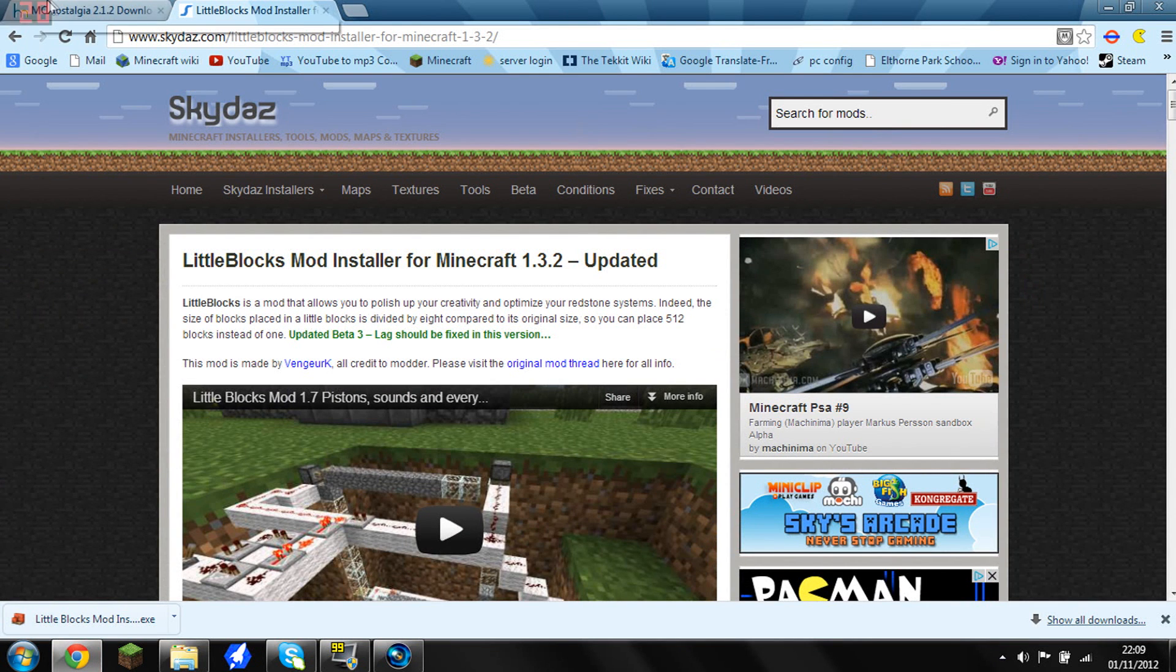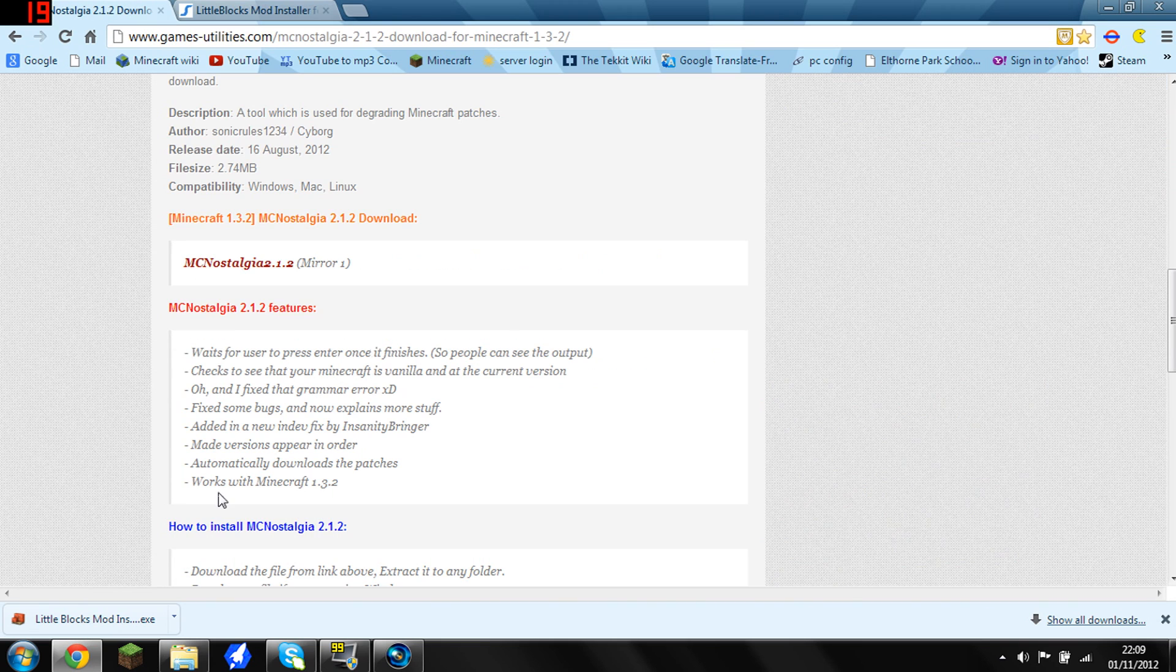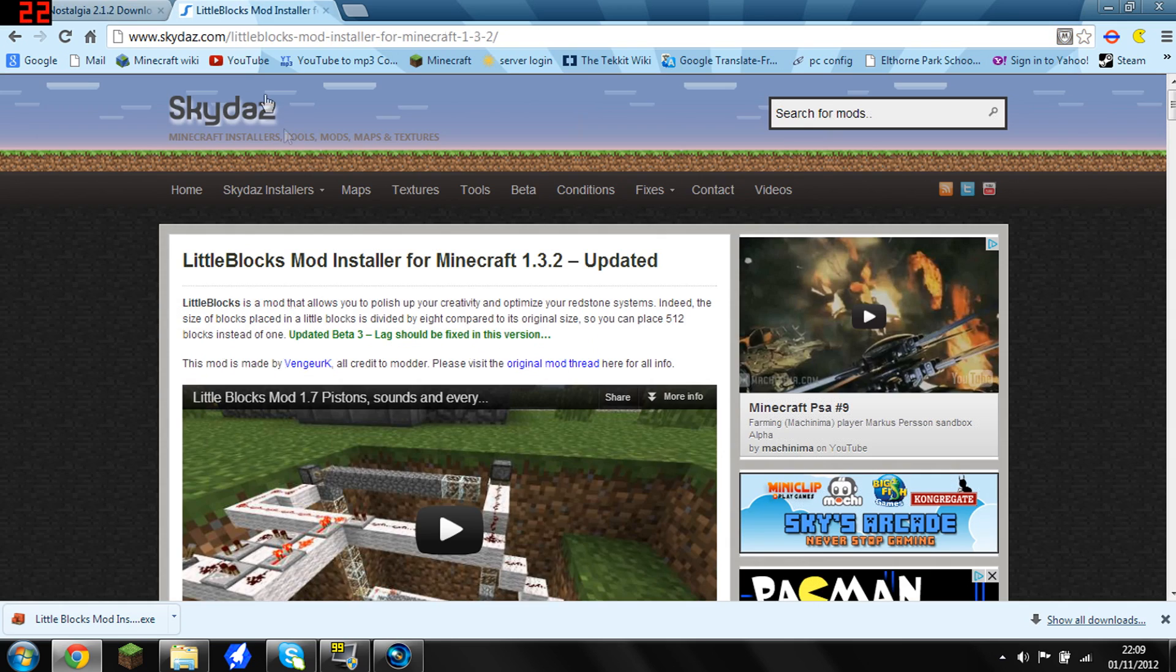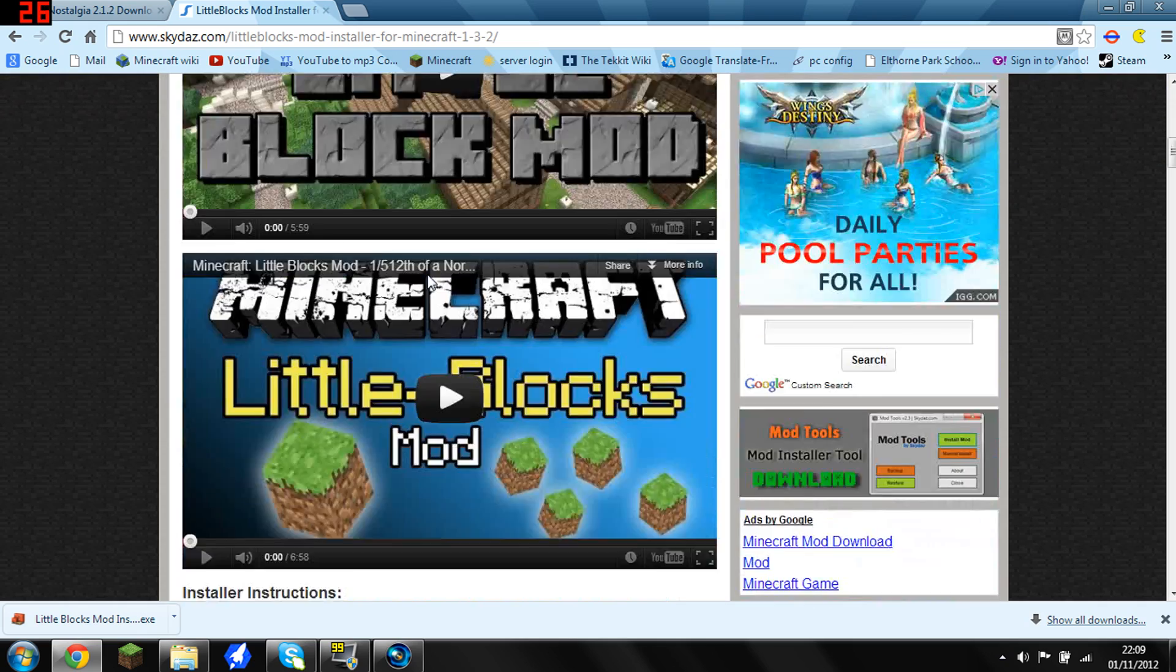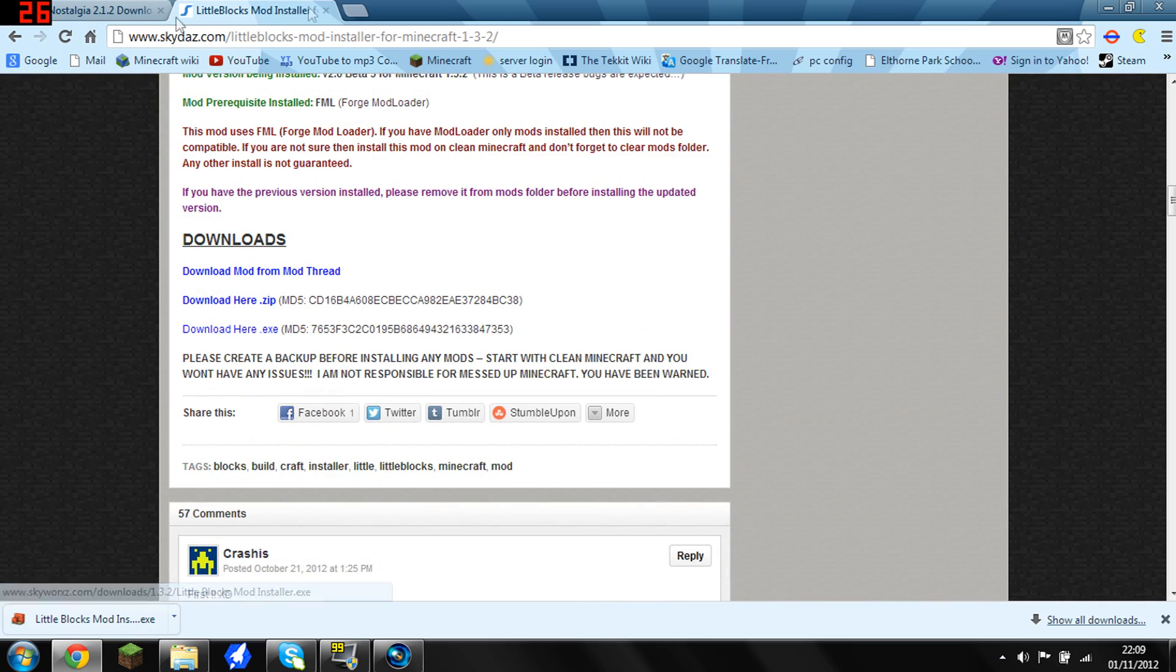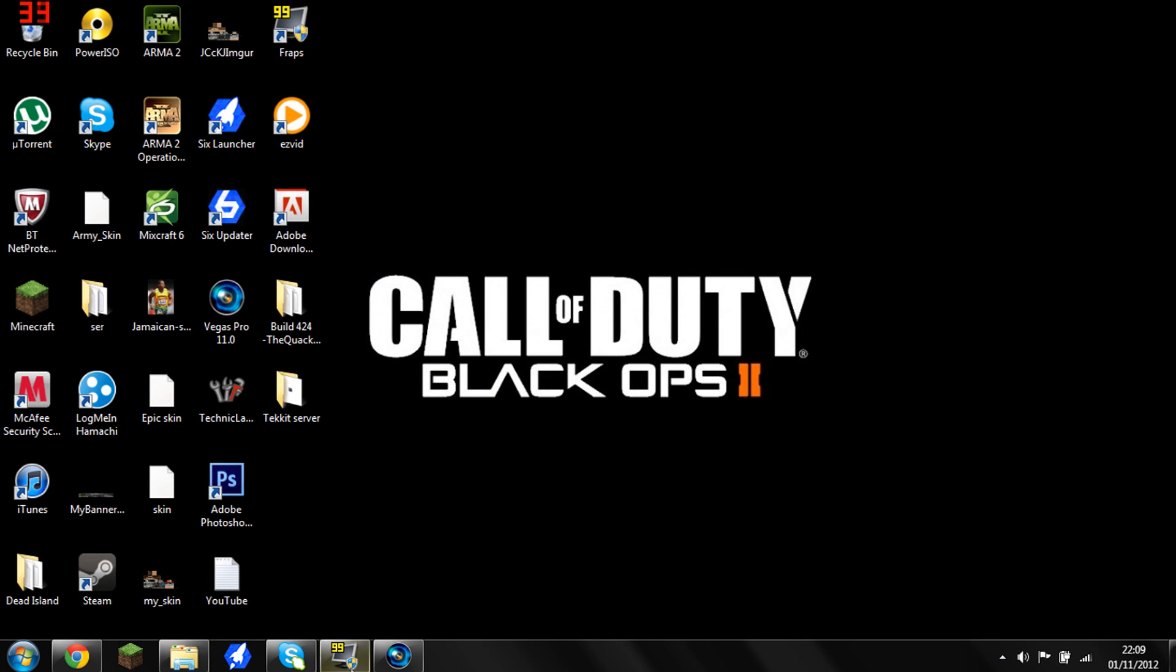So first of all, go to the two links in the description. The first one is MC Nostalgia, so download that by clicking there. And you then want to come down here and download that. They should both download pretty quickly.